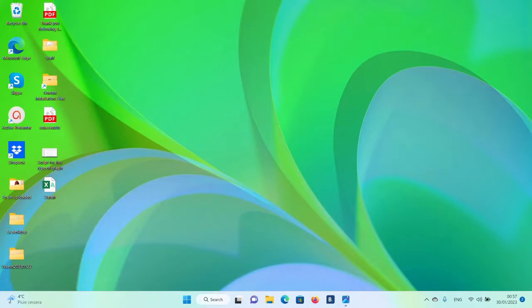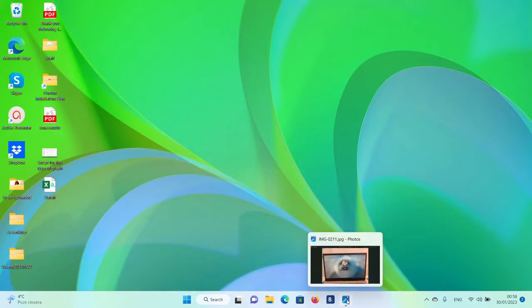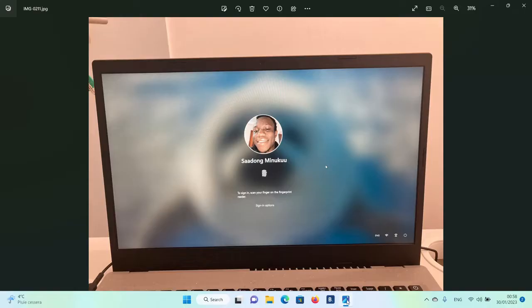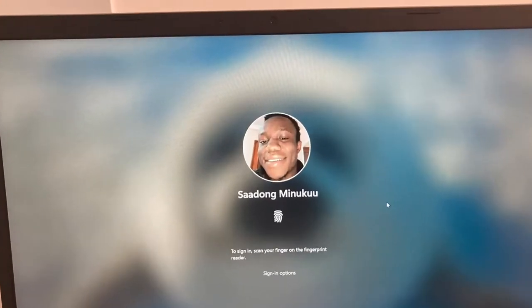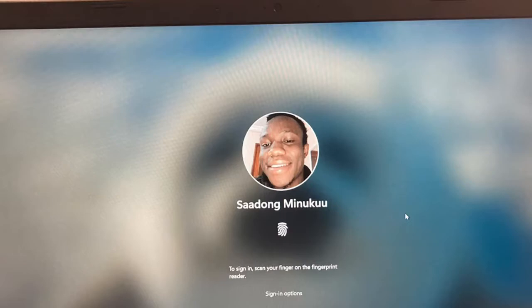Hello and welcome to Minikun Tutorials. In today's tutorial I'm going to show you how to change your username and even your profile picture in Windows 11. I'll show you how to change your username or even your full name, as well as your profile picture in Windows 11. That is what this video is all about.